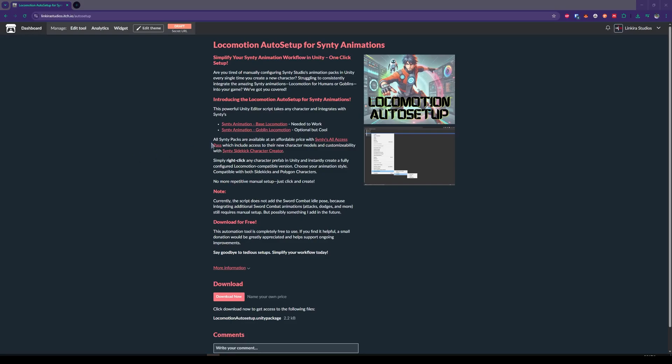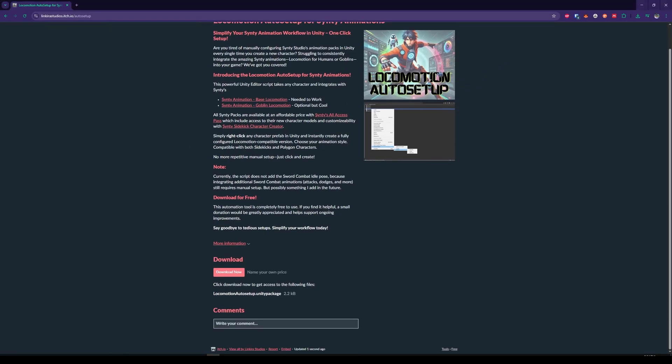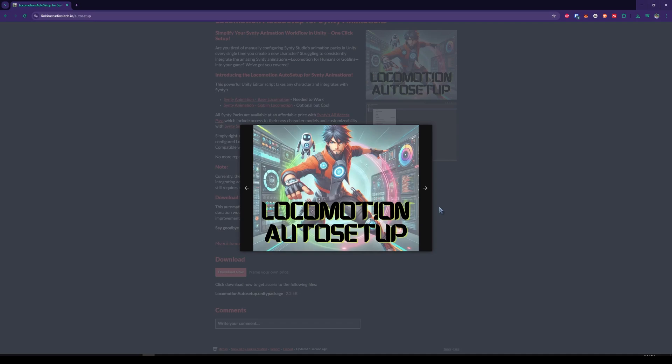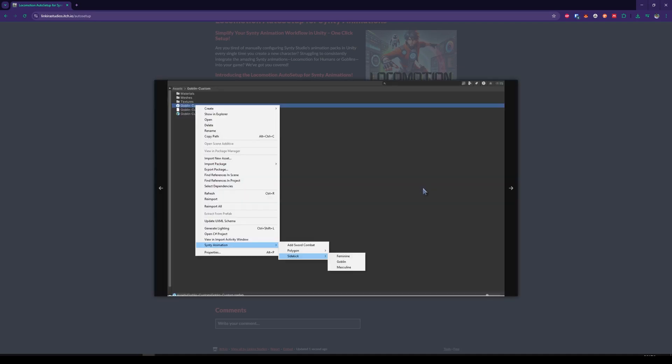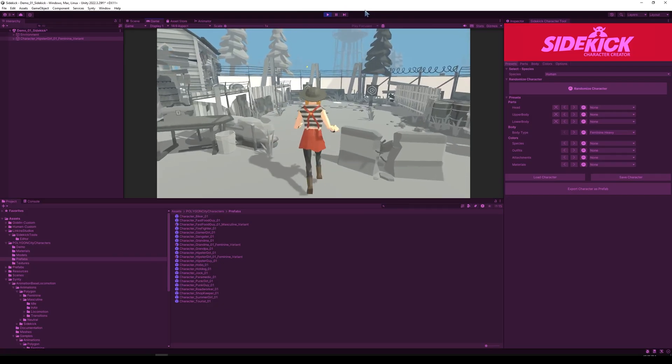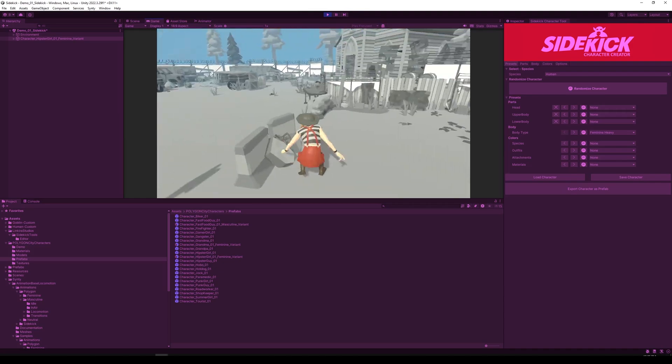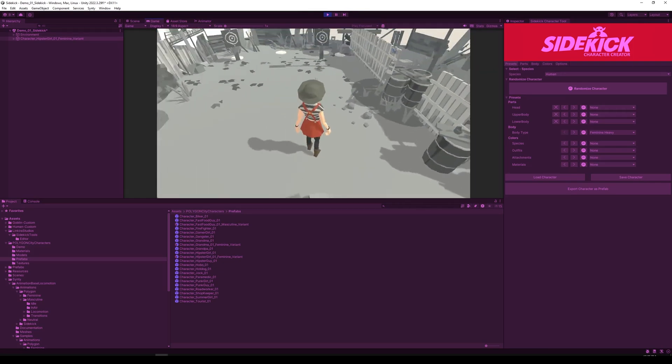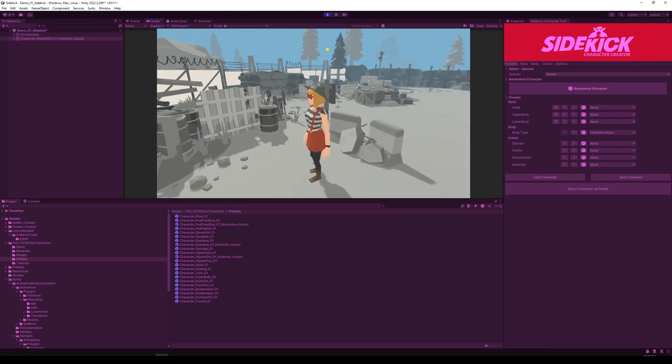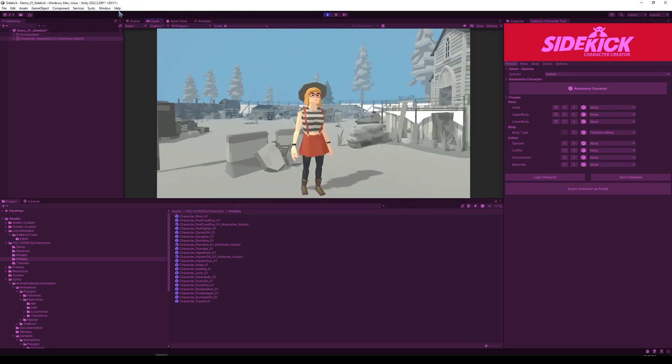Hey everyone, this is MajorBatman here at Linkier Studios. I'm super excited to share my latest Unity tool that simplifies character creation to animation integration into only one step. It's officially available for download on my itch.io page, link below. Let's get started.